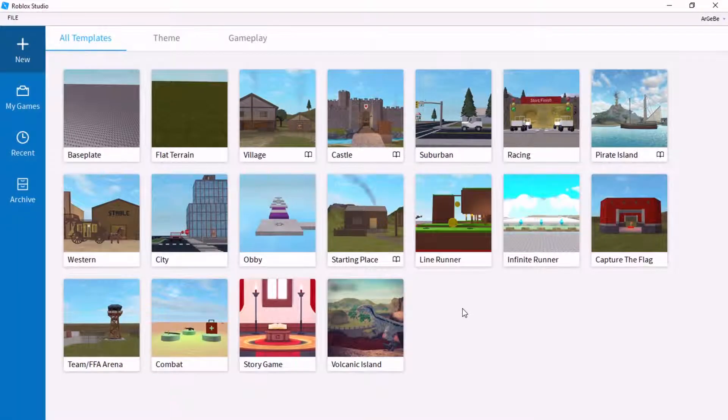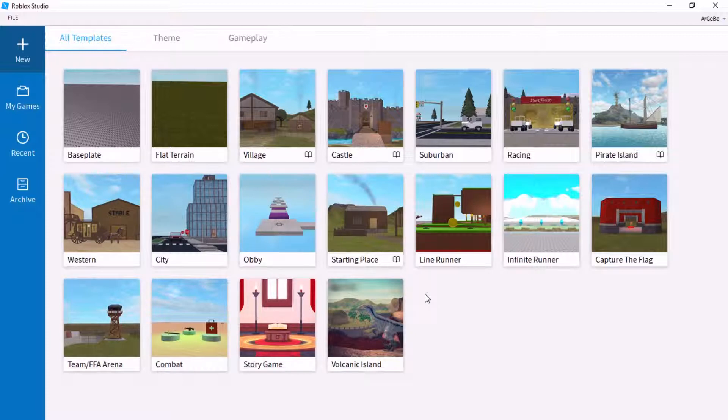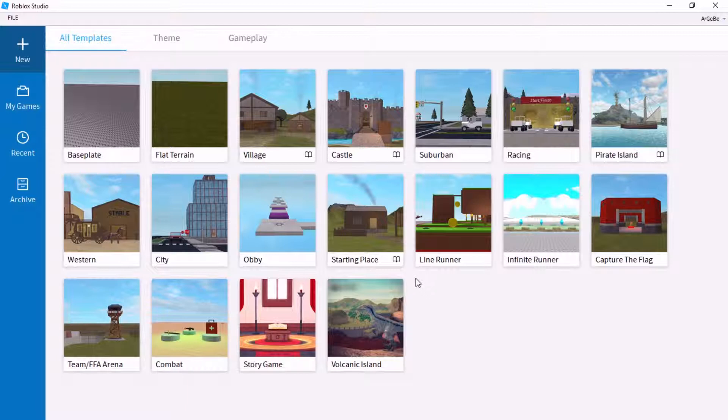Hey, what's going on everybody? It's Malik and Code here, and today I'm going to be showing you how to do an open and close button on the GUI in Roblox.